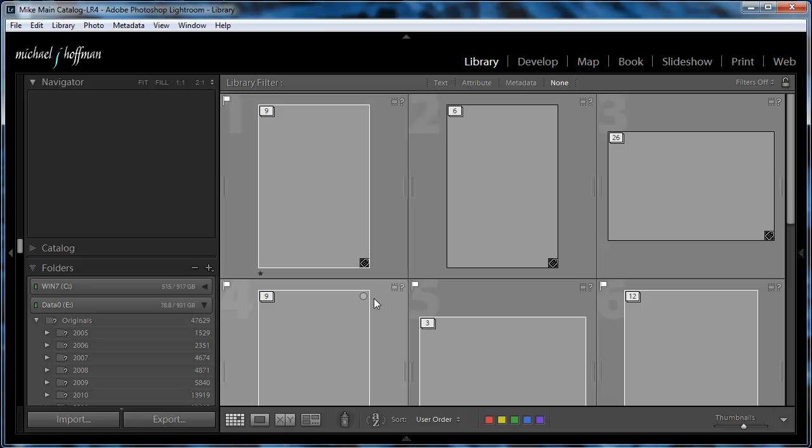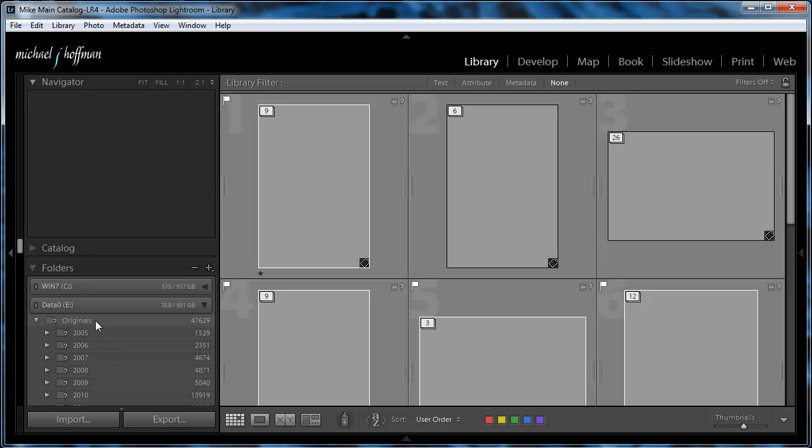And you'll recall that in the original catalog, all my files were on drive E in a folder called Originals. But now they're not on drive E anymore because I've moved to a new machine. So I really want the files that are on drive M.